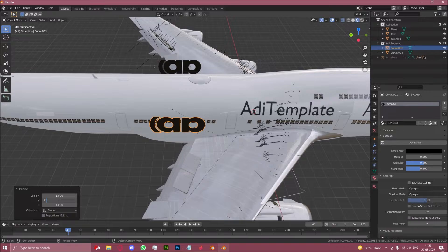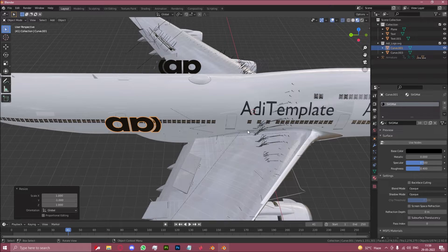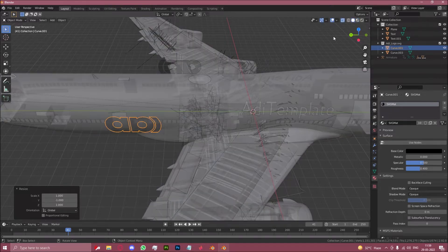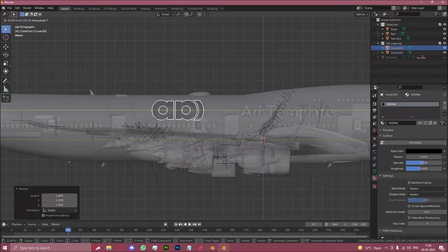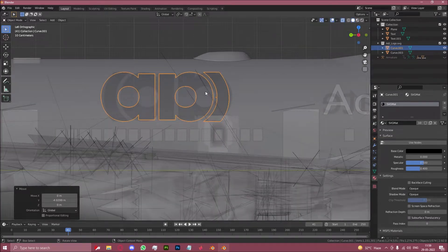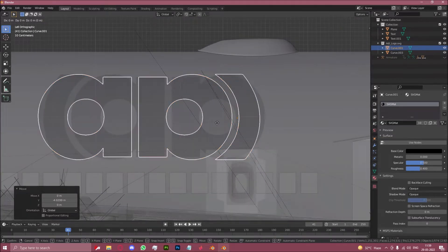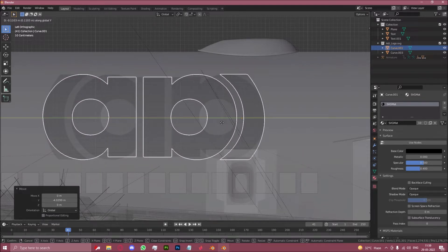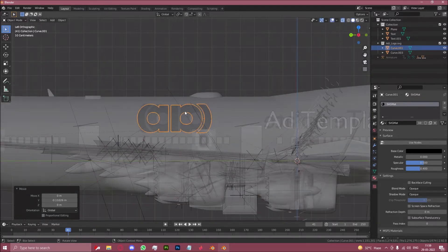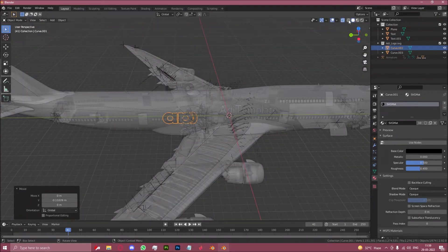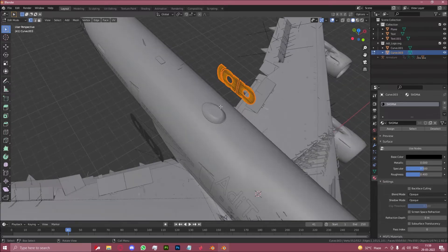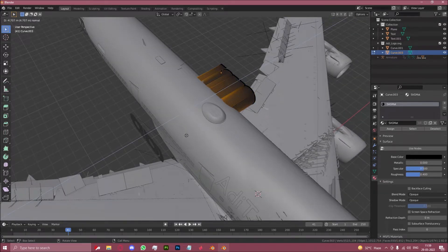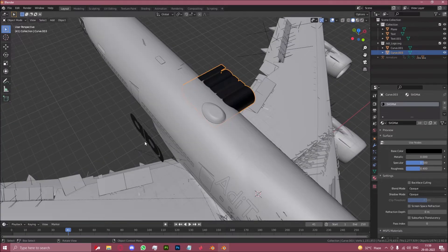Let's go back to x-ray mode and align this correctly. Perfect. And now let us extrude this from each side.